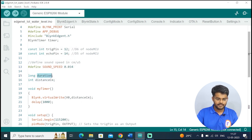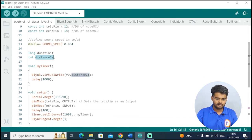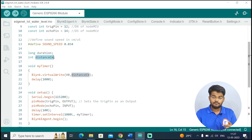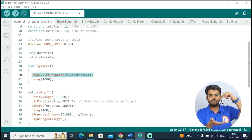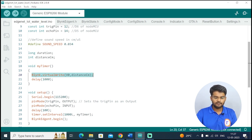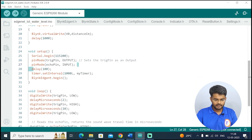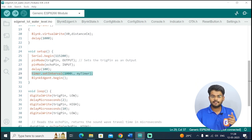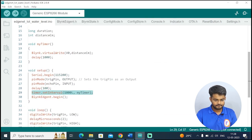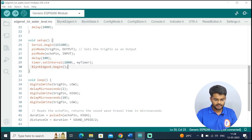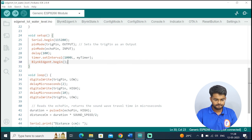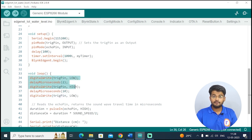Define a timer function that will be called after every one second. After every one second we will write the distance — the distance of water from the sensor — to the virtual pin of Blynk, then give a delay of 1000. In void setup, write Serial.begin(115200), set the trigger pin as output and echo pin as input, start the timer so myTimer is called after every one second, and then call Blynk.Edgenet.begin.